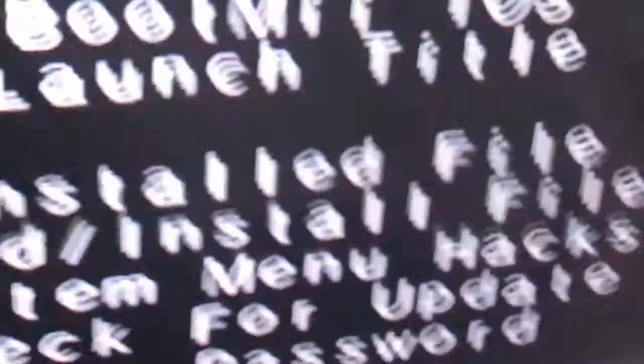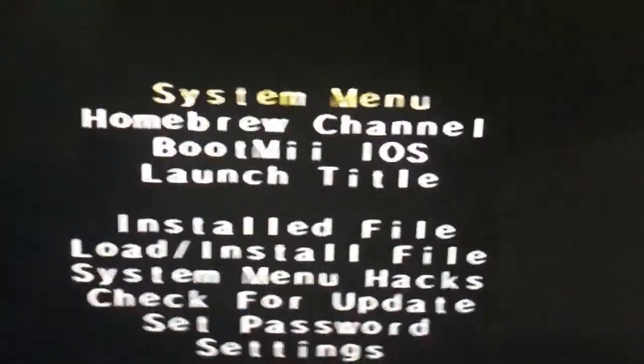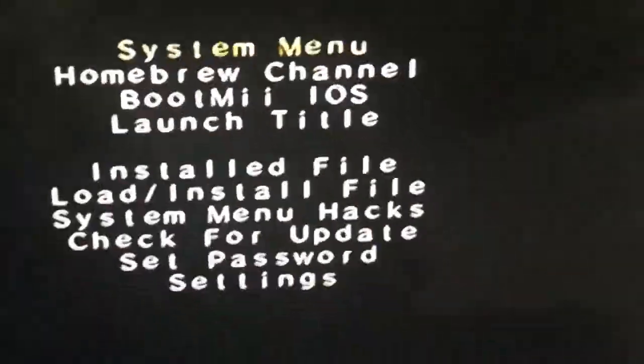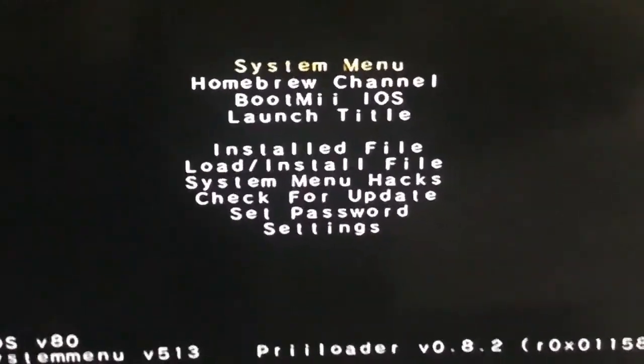There you go, here we are now. You have Preloader right here, right here installed.